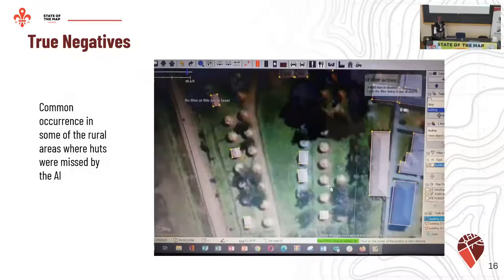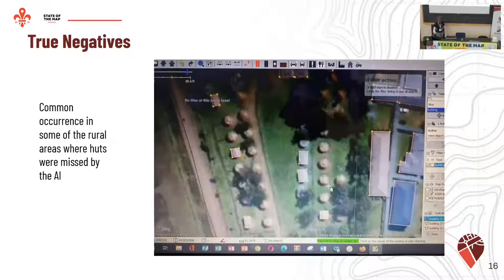Then true negatives — buildings that have not been detected by the AI. We noticed that in most cases it was for huts in rural areas, like round buildings that had not been predicted by the AI. So in this case, we had to manually draw these ourselves.